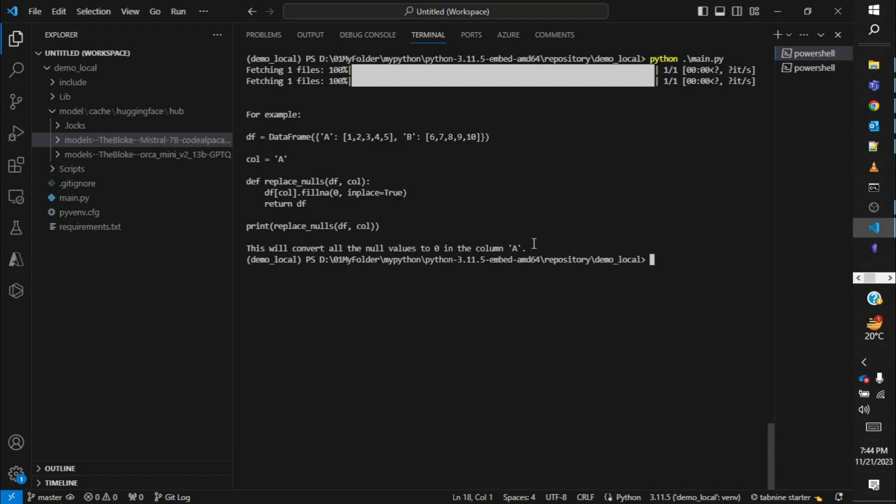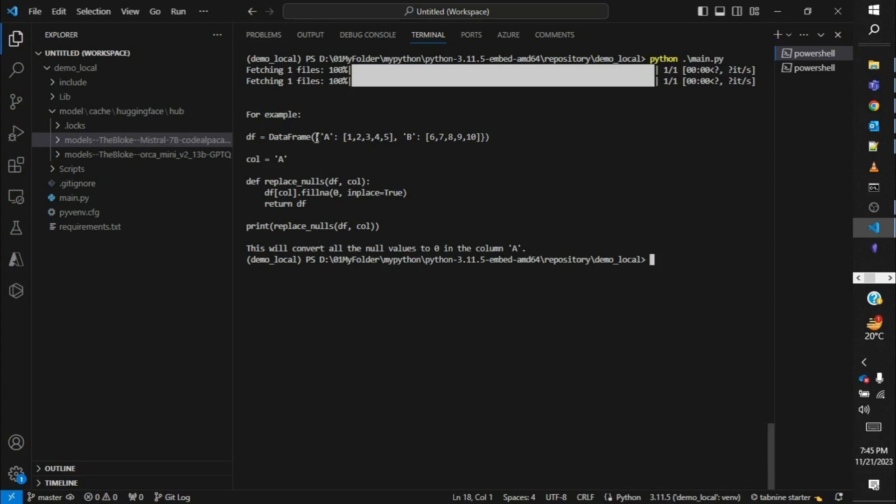Okay so the response is complete. We can see that it has created a dataframe and then it is calling the column to be A which it is passing. In the print section it is calling replace_null, this function or method that it has created, passing the dataframe which is this one and column which is A. Then within the method it is just converting the nulls with fillna by 0, inplace=true, and it is returning the dataframe which is in turn printed. So we can see that the model is giving us a proper output.